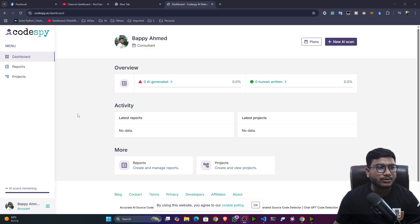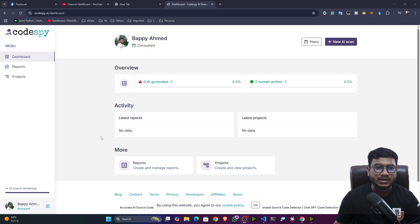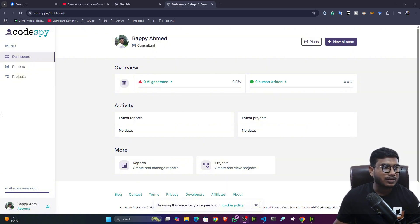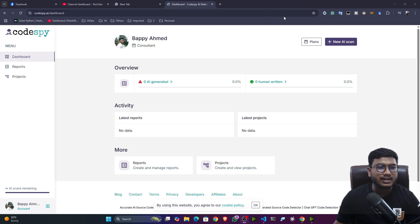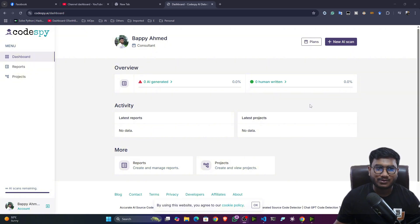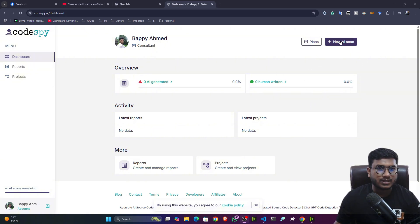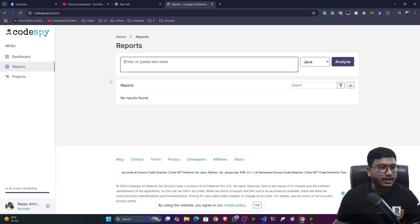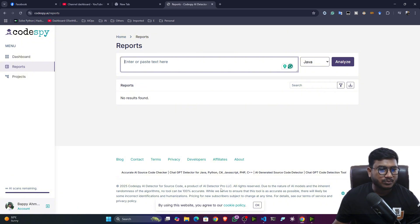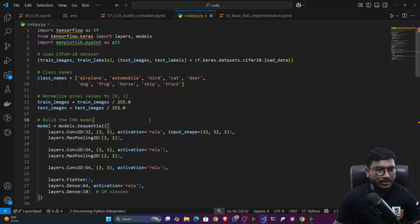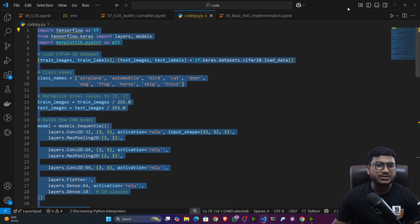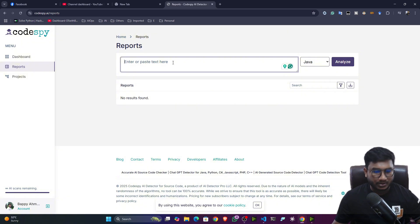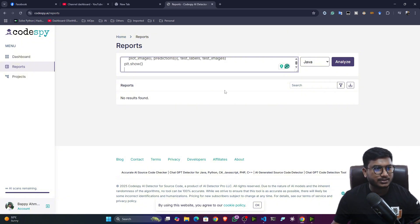Now here, what you can do is you can upload your code. That means you can just give your code and you can analyze that. And this particular tool will tell you whether this code is generated by AI or this code is written by human. So let me show you. So one example here, I will click on this button. New AI scan, then after that here, you will be getting an input box. Now, let me show you. So let's say this is the code I'm using right now. So I'll just try to copy this code and here I'm going to paste it.